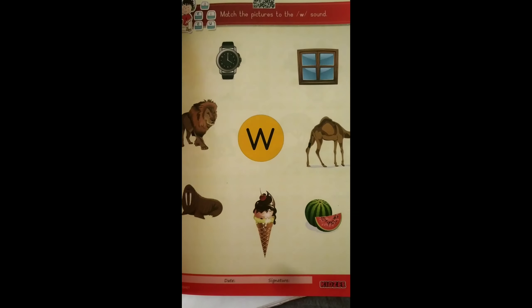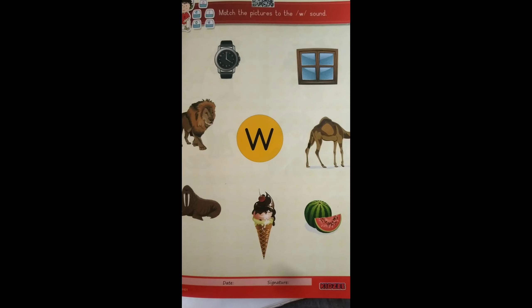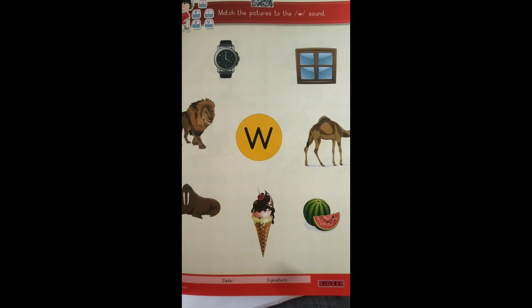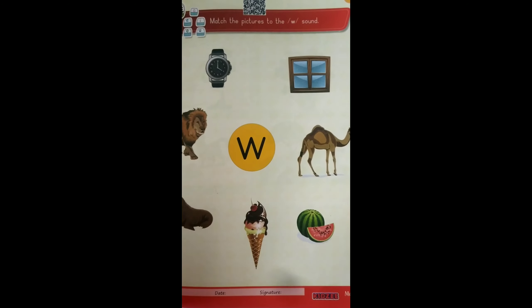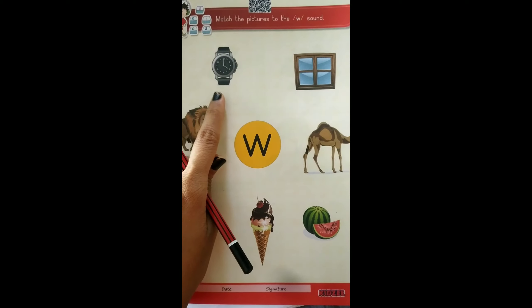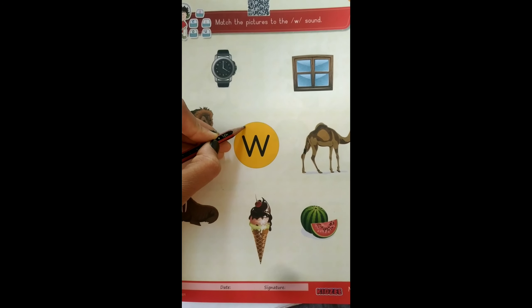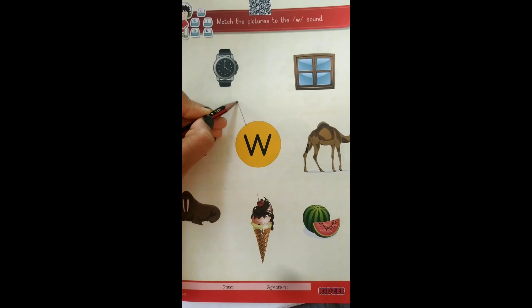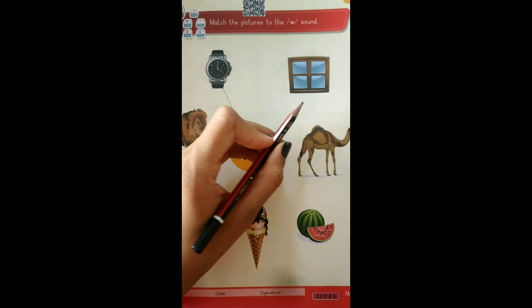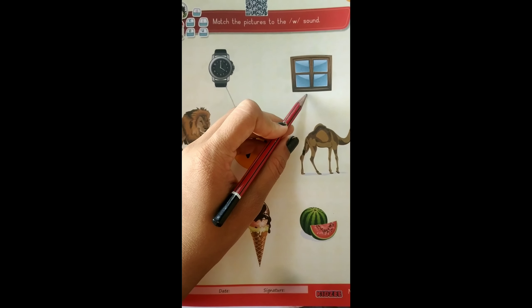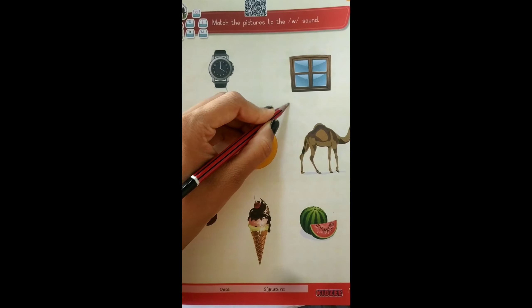Okay, now match the pictures to the W sound. W — Watch. Match W with W. W — Window. Yes.